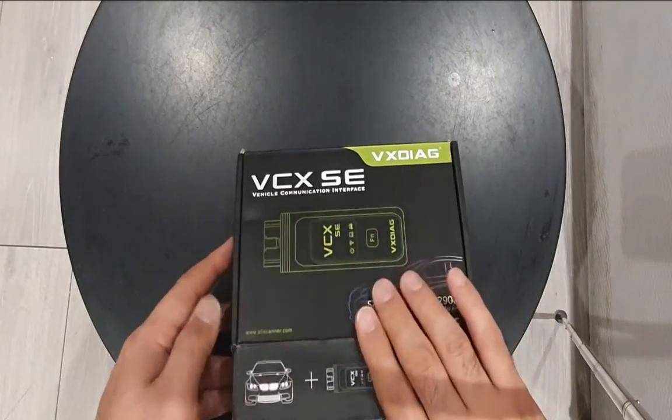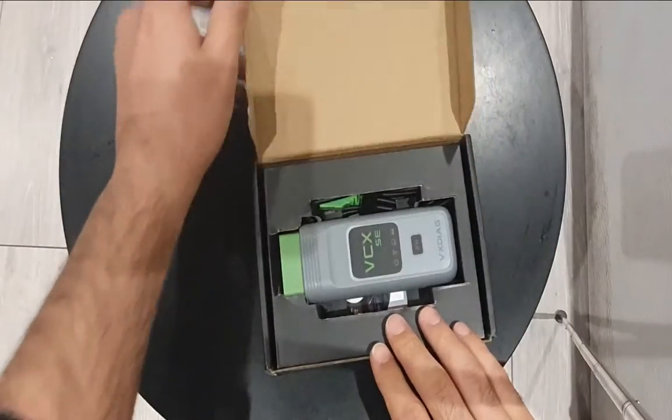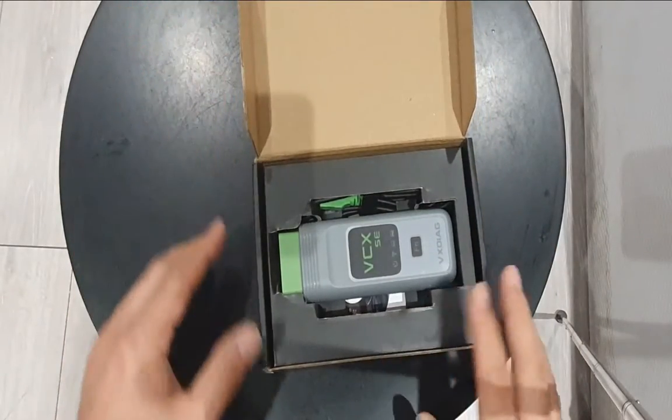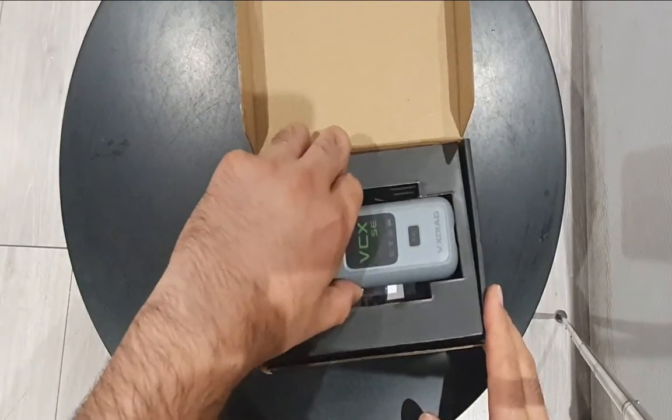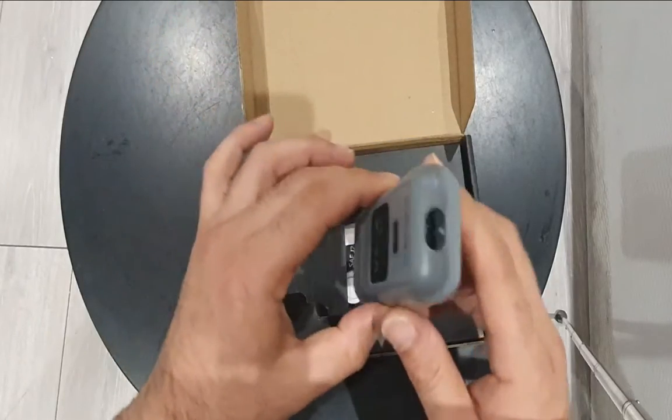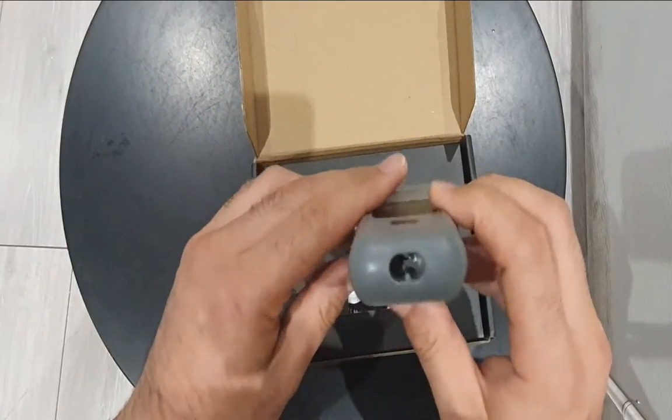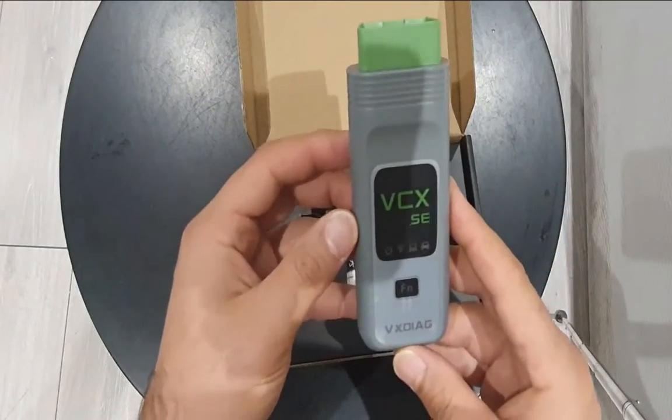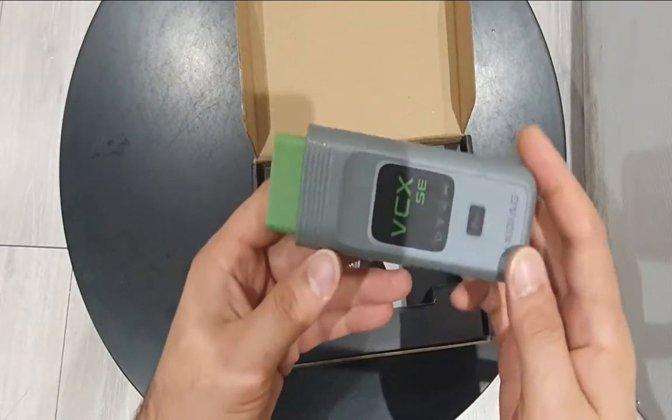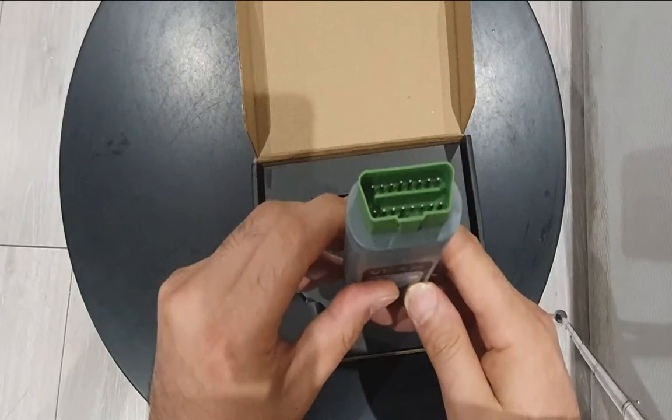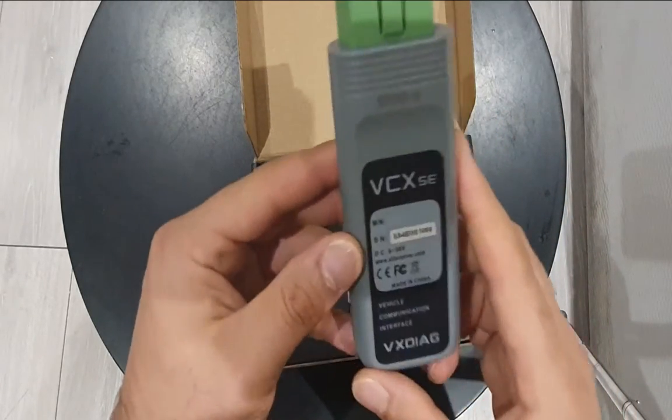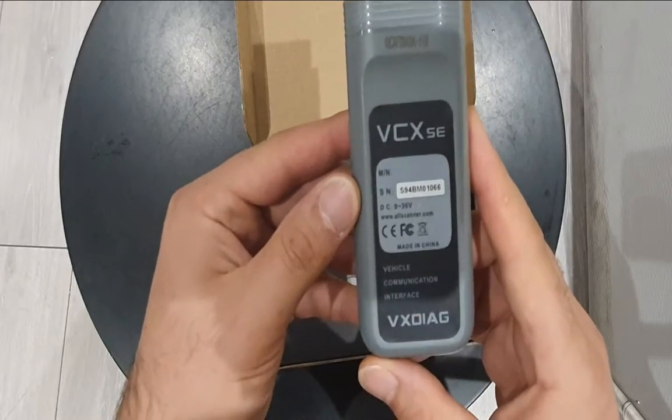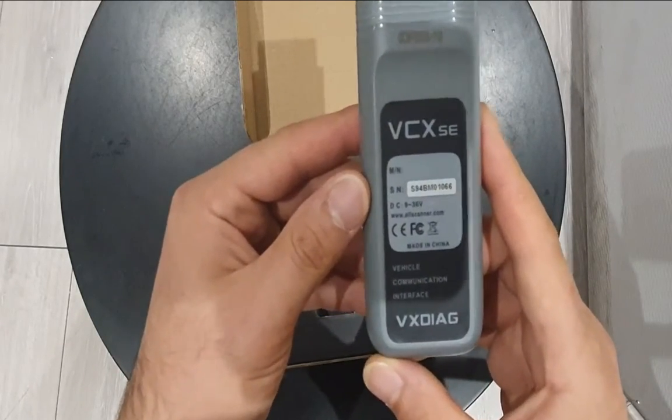In the box you first of all get the dongle. This is a dongle-only package, so it's just a standalone device. There's a USB-C input, a couple of lights, a button, and an OBD2 port.